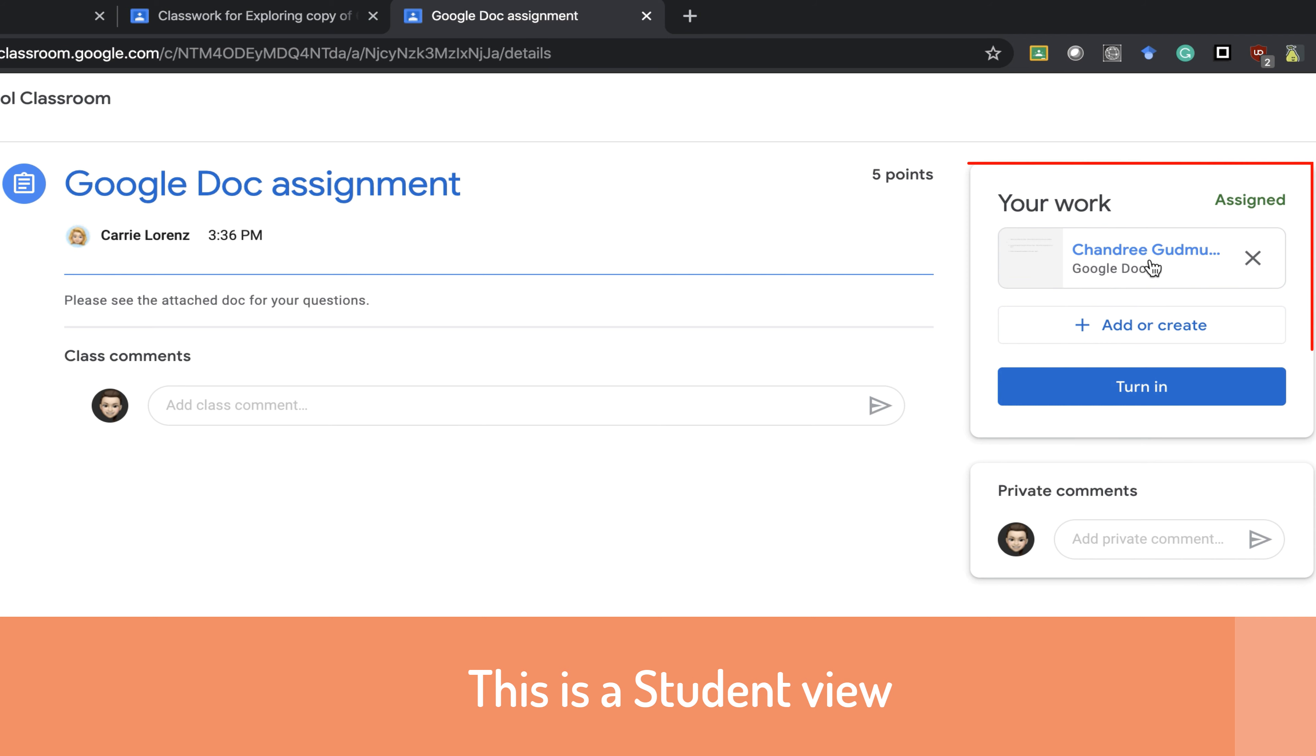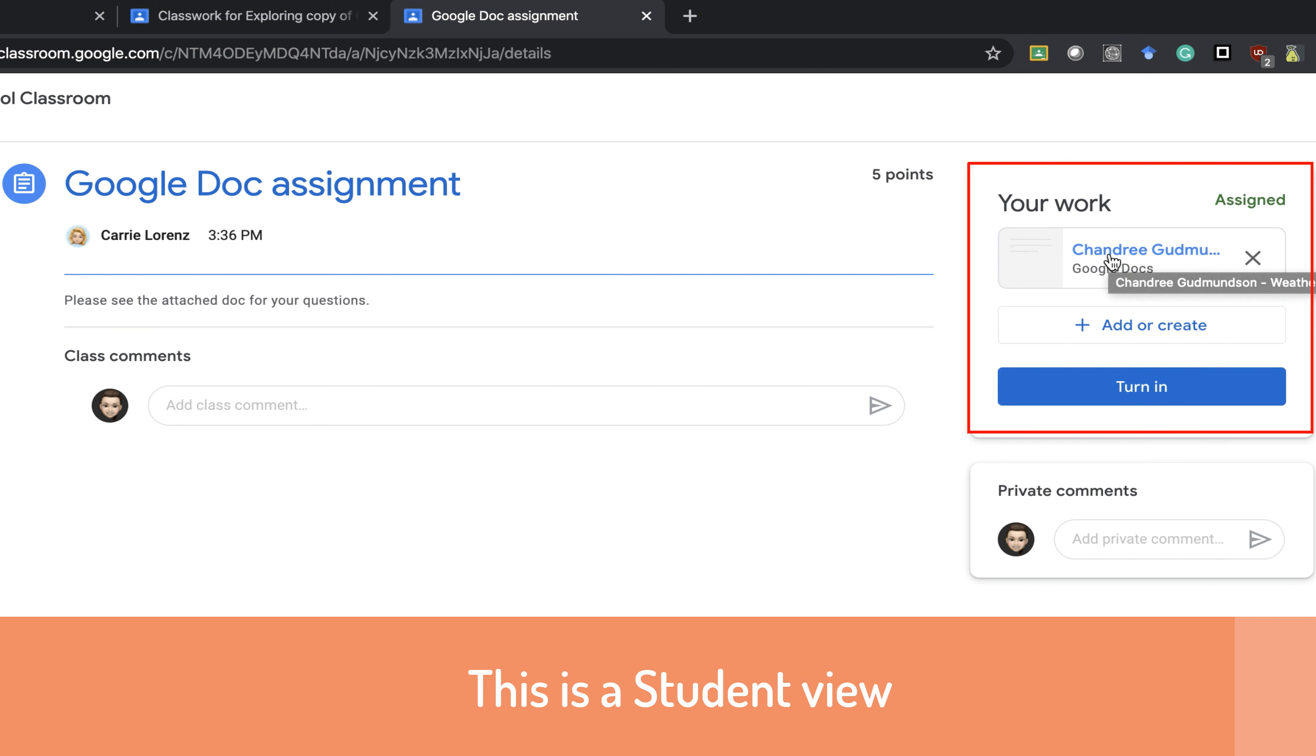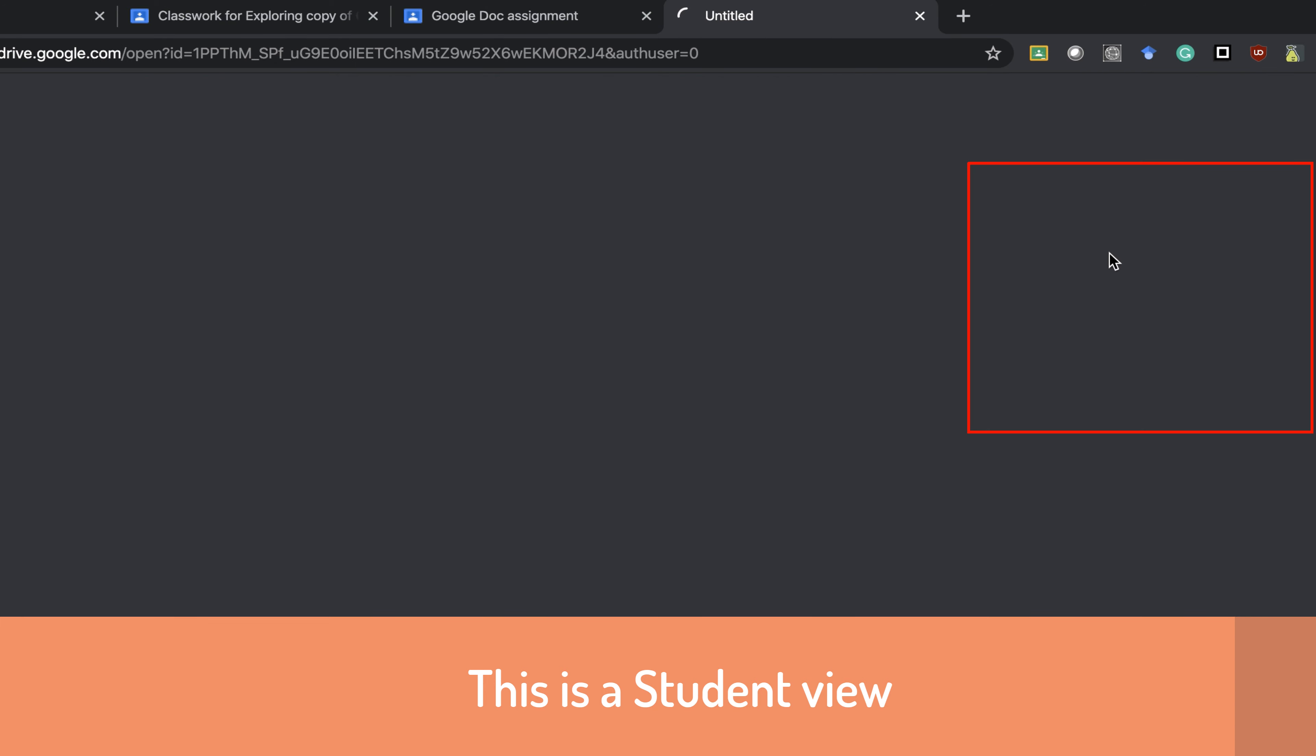The document is over here because it has made a copy for me as a student. The document has my name on it as well as the assignment name. When I click to open it,